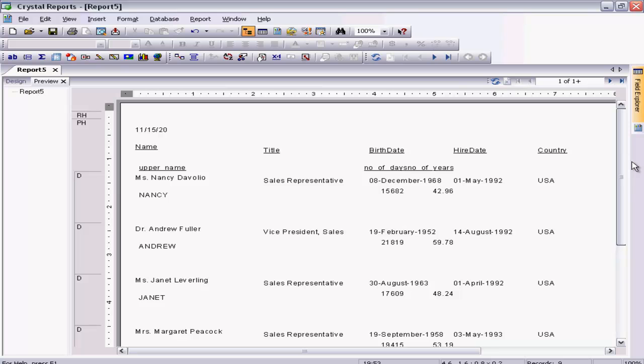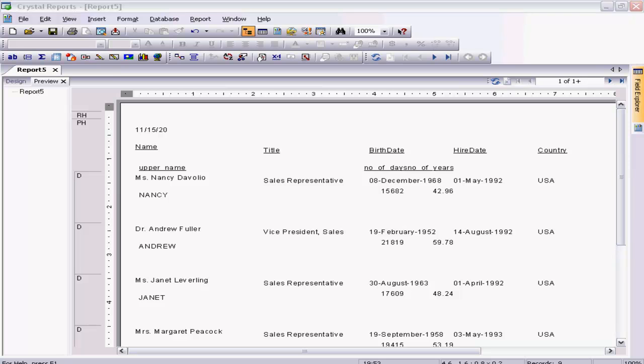And that's it. I think I have made it clear how to actually use string and date functions in Crystal Reports. You can experiment with many more of them whenever you feel like. I will stop here and continue with the next topic in the next video.